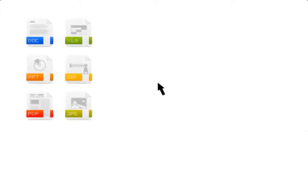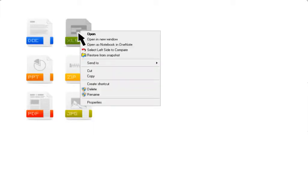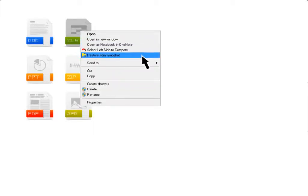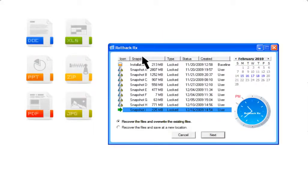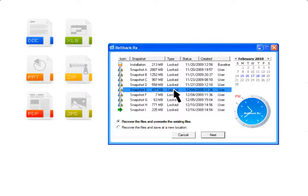In addition to rolling back to any snapshot, RollbackRx can also recover files from different snapshots. This feature enables users to roll back to a previous snapshot without losing any important files.